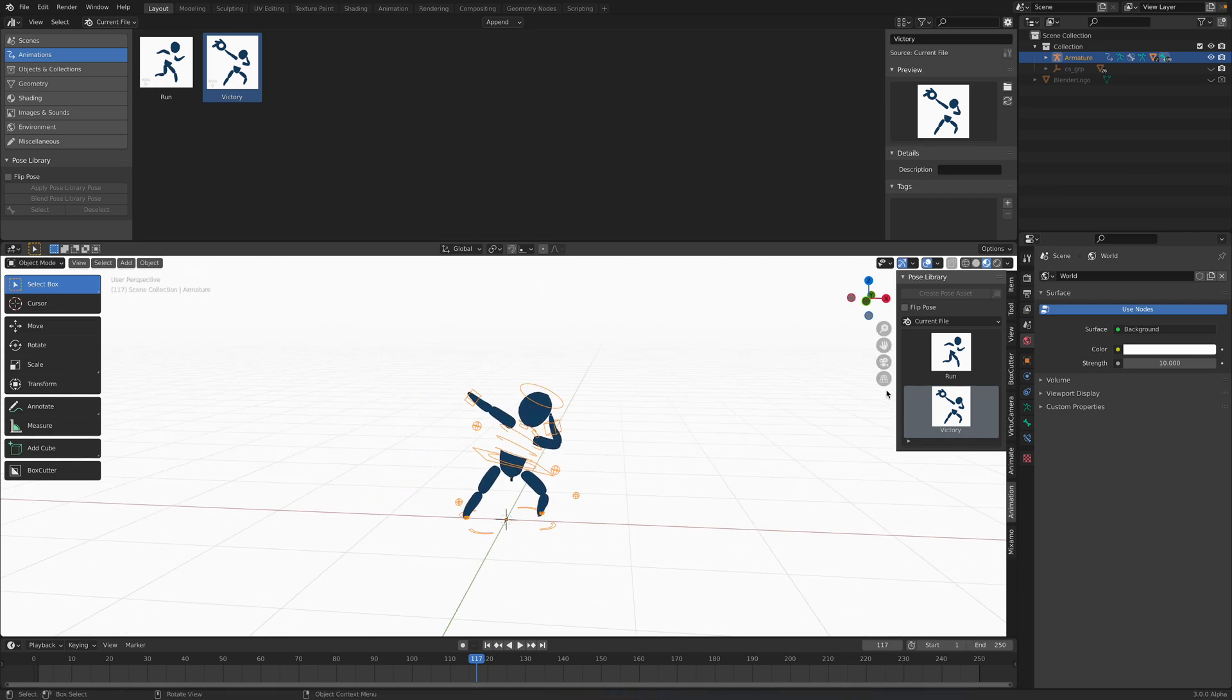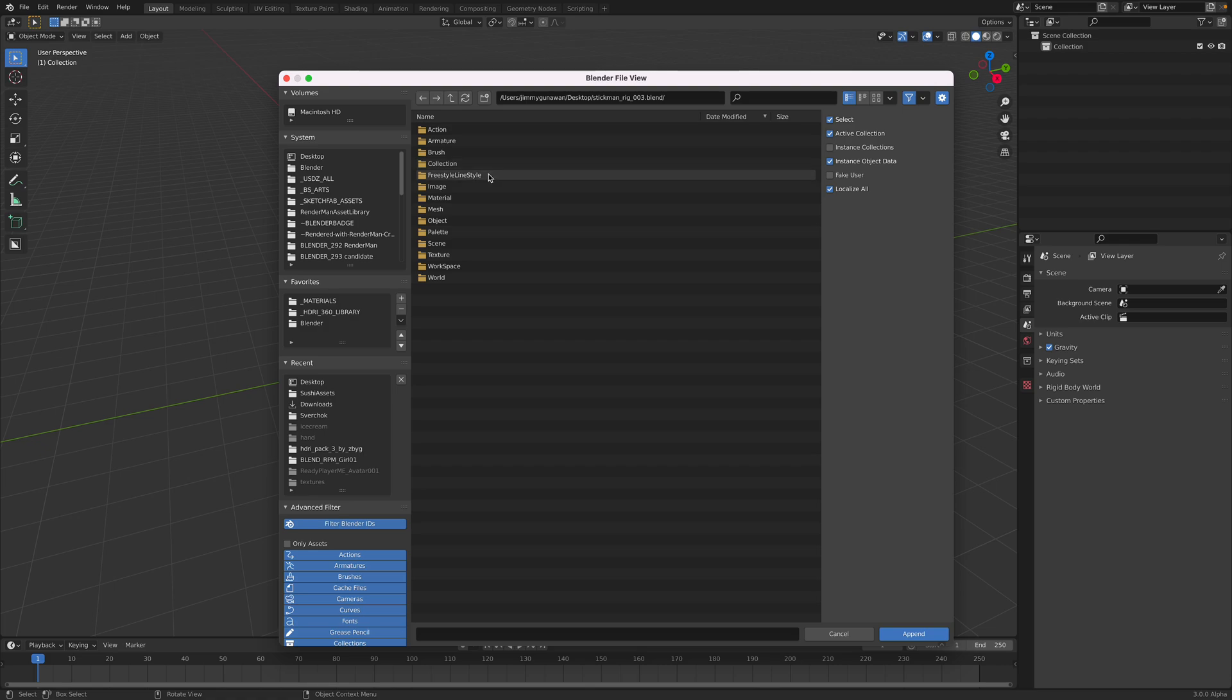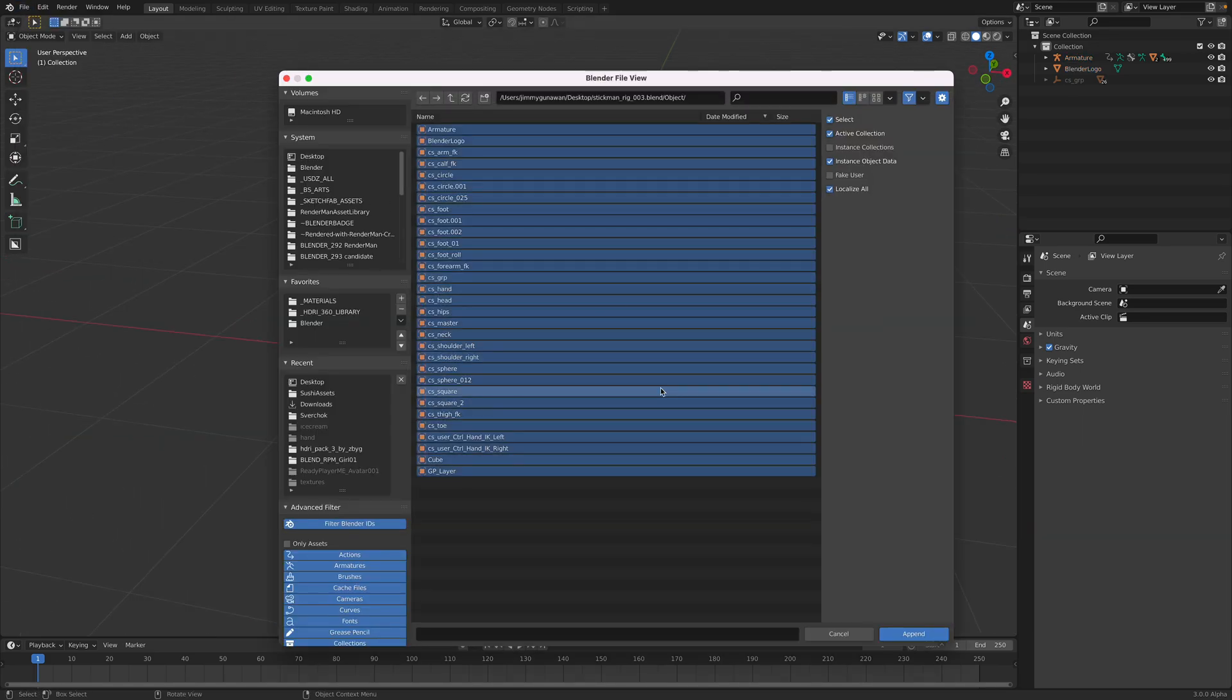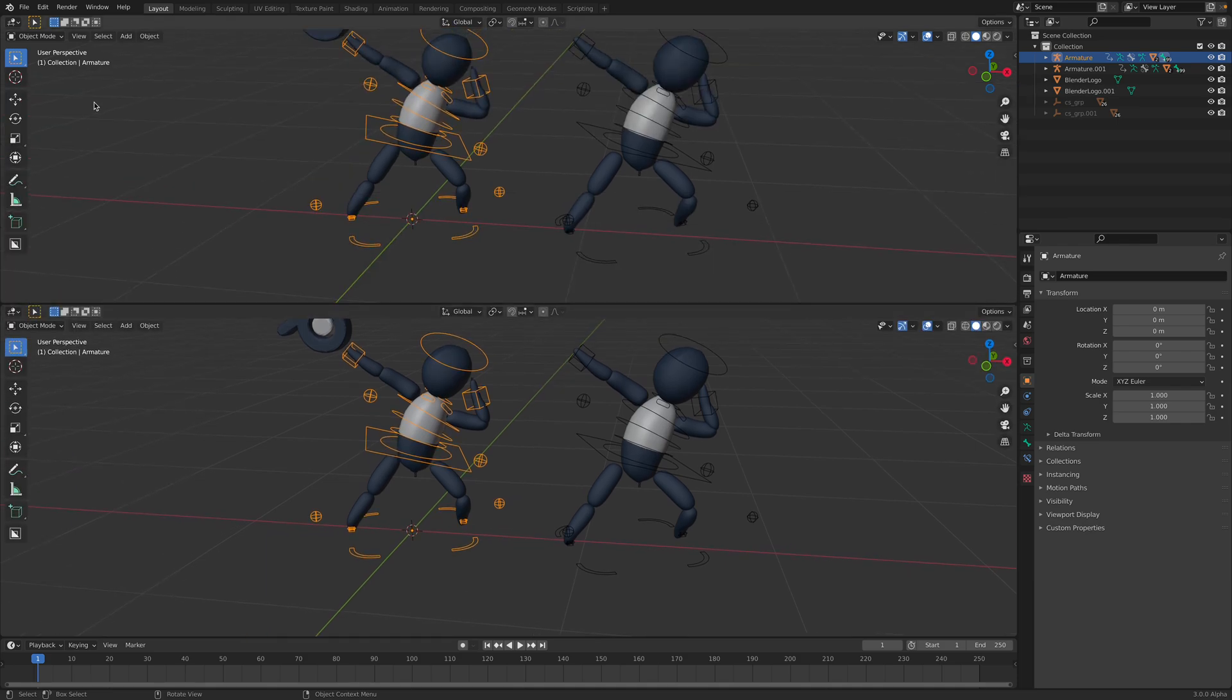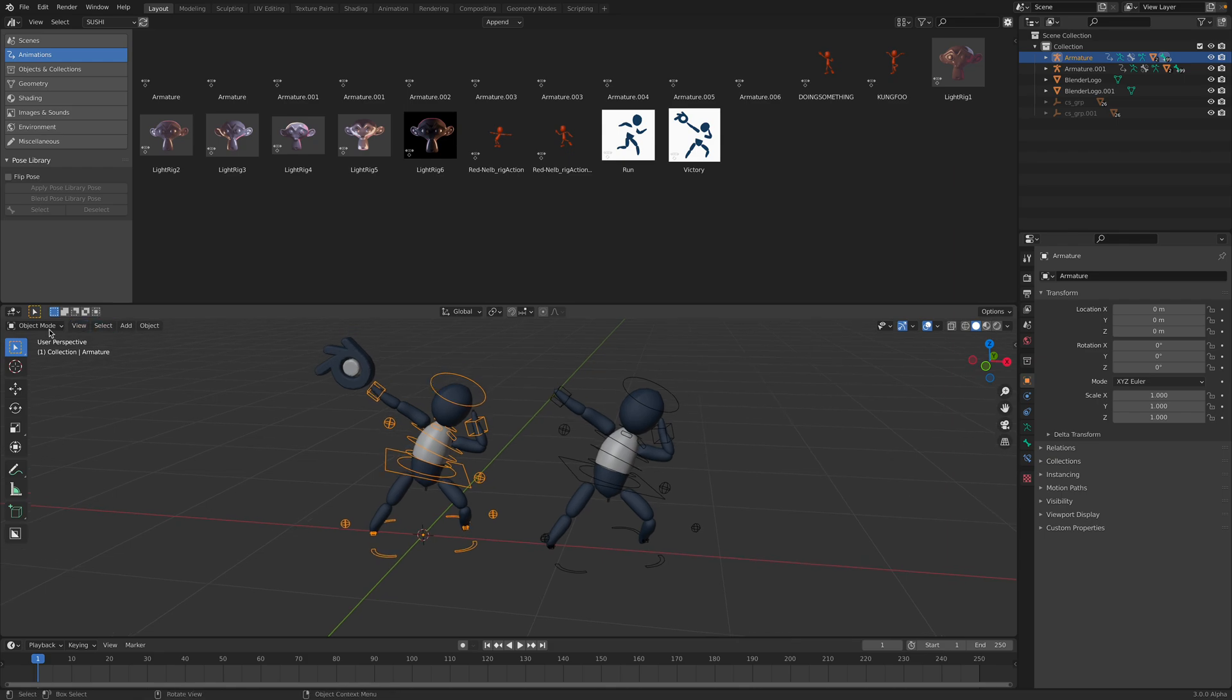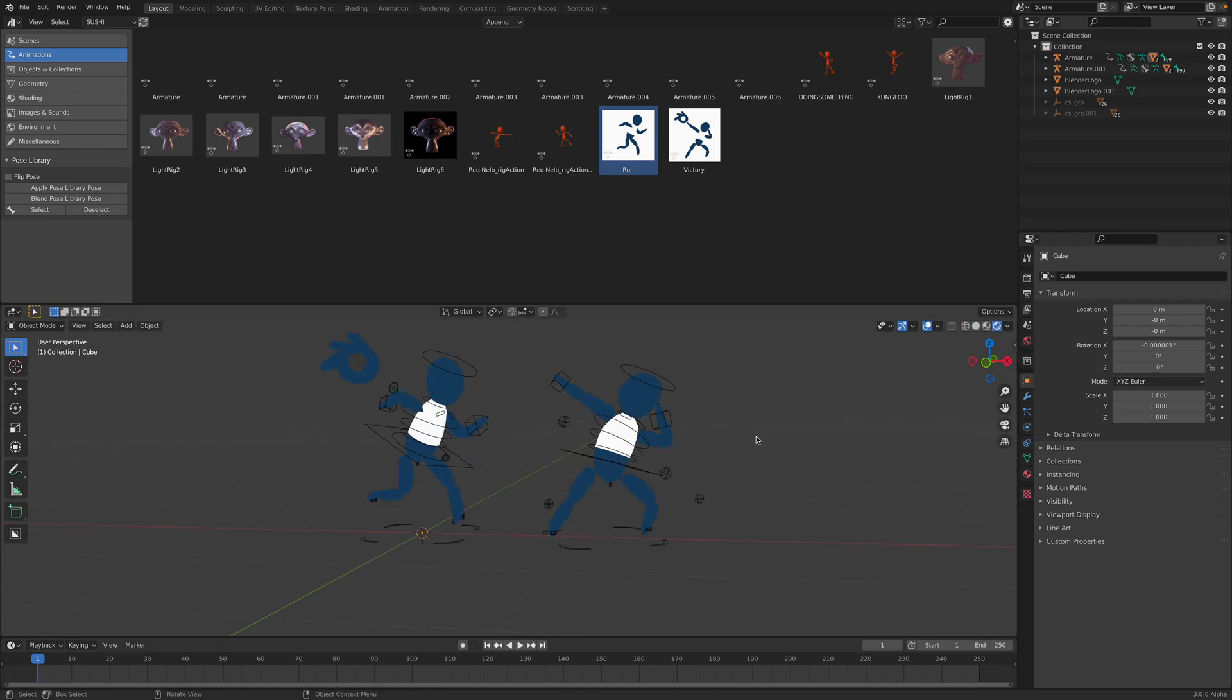File, file, append. Stickman rig. Just bring all of this. It's probably not the most correct way to bring in the armature, but we can test this. Asset browsers, Sushi library, and we have animations, we have this. Okay, pose. Here we have the running pose, we have this victory pose. Right. So it's working. All right, so that's basically the whole process.